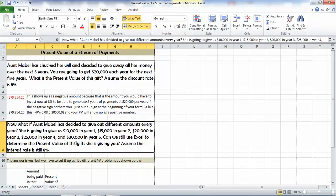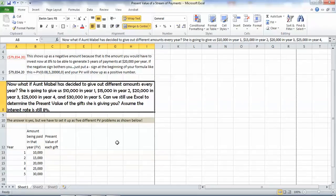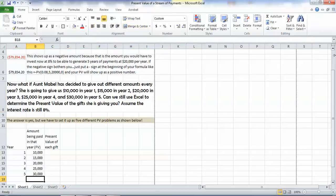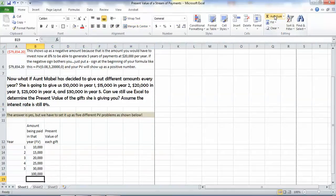Now let's tackle our second question. What if Aunt Mabel has decided to give out different amounts every year? She's going to give us $10,000 in year one, $15,000 in year two, $20,000 in year three, $25,000 in year four, and $30,000 in year five. Let's add that up and make sure that it does add up to $100,000 because that's what she intends to give us. And we're going to lay it out in a table here.